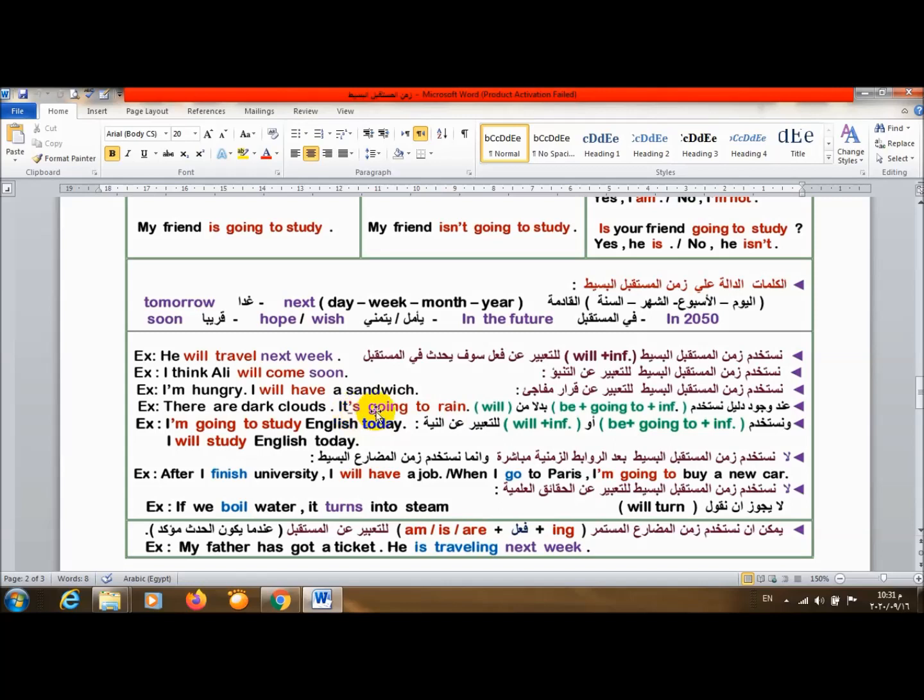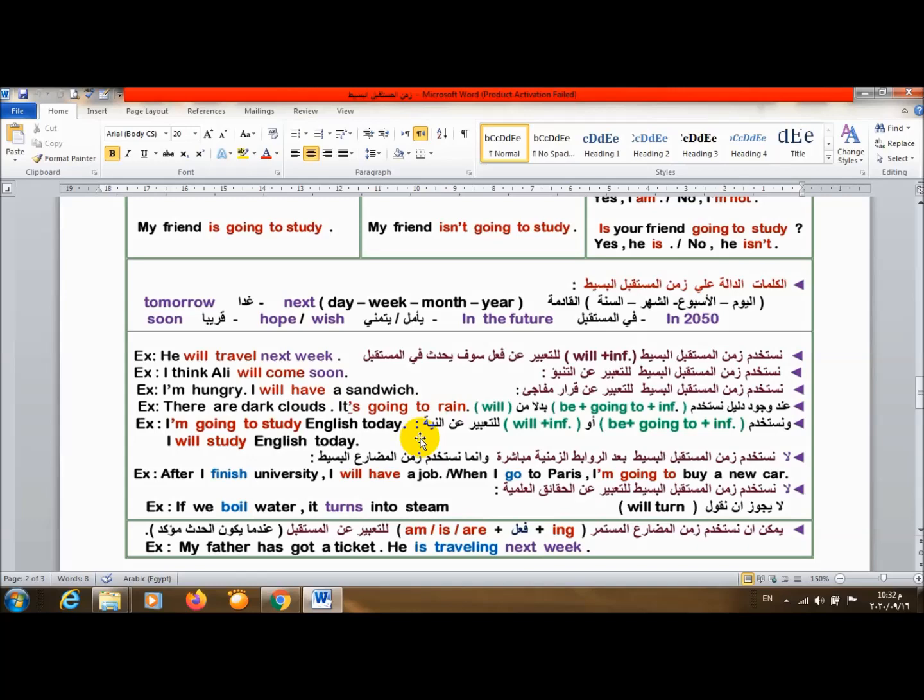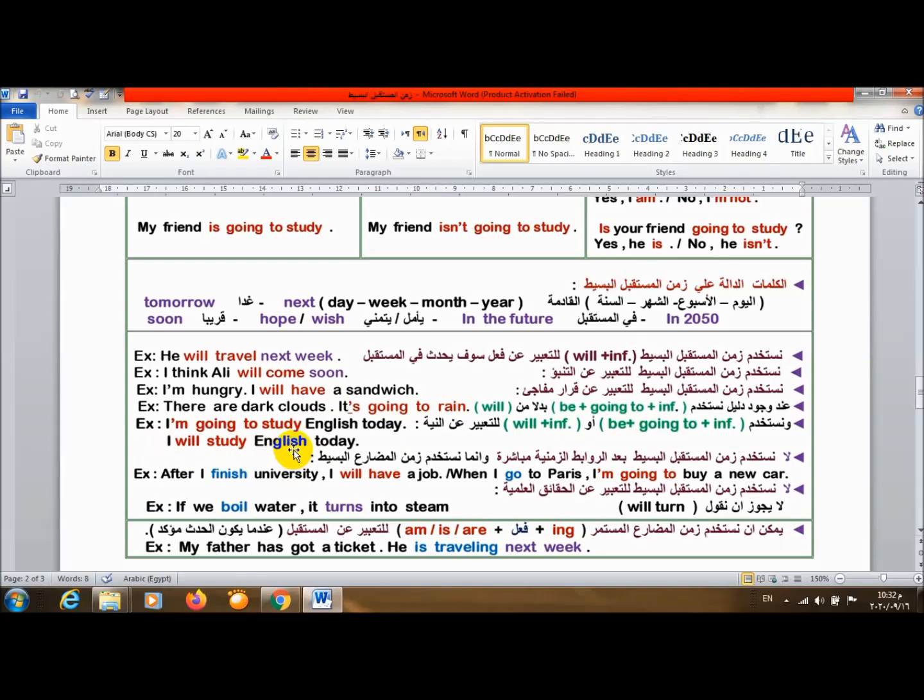is going to معناها إن في قبلها دليل واضح، بتوقع بناء على دليل واضح. أستخدم be going to infinitive أو will infinitive للتعبير عن النية. أنا لو عندي intention، عندي نية لحاجة معينة هعملها، هستخدم الاثنين عادي. I'm going to study English today. أنا سوف أزاكر إنجليزي اليوم. أنا طالما عندي intention، أقدر أستخدم am going to أو will. الاثنين واحد.